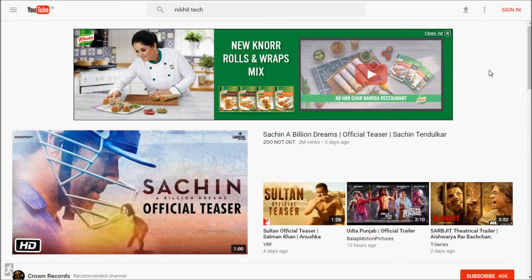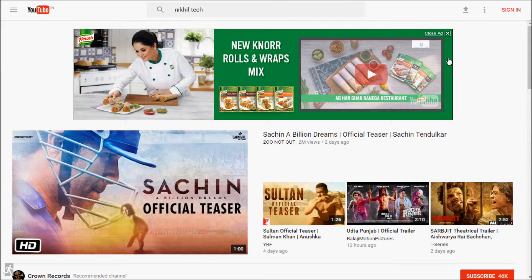Hey everyone, I'm Nikli here. In this video I'm going to show you the new layout of YouTube. As you can see, this is the new style — YouTube has changed and is now fully in material style.